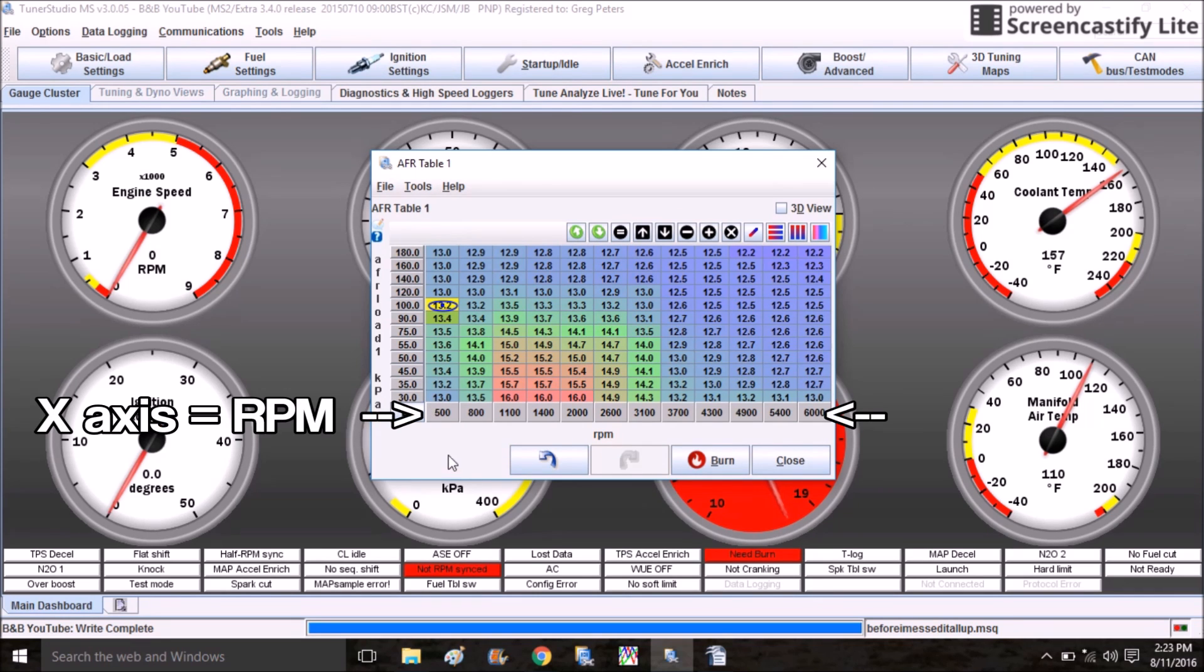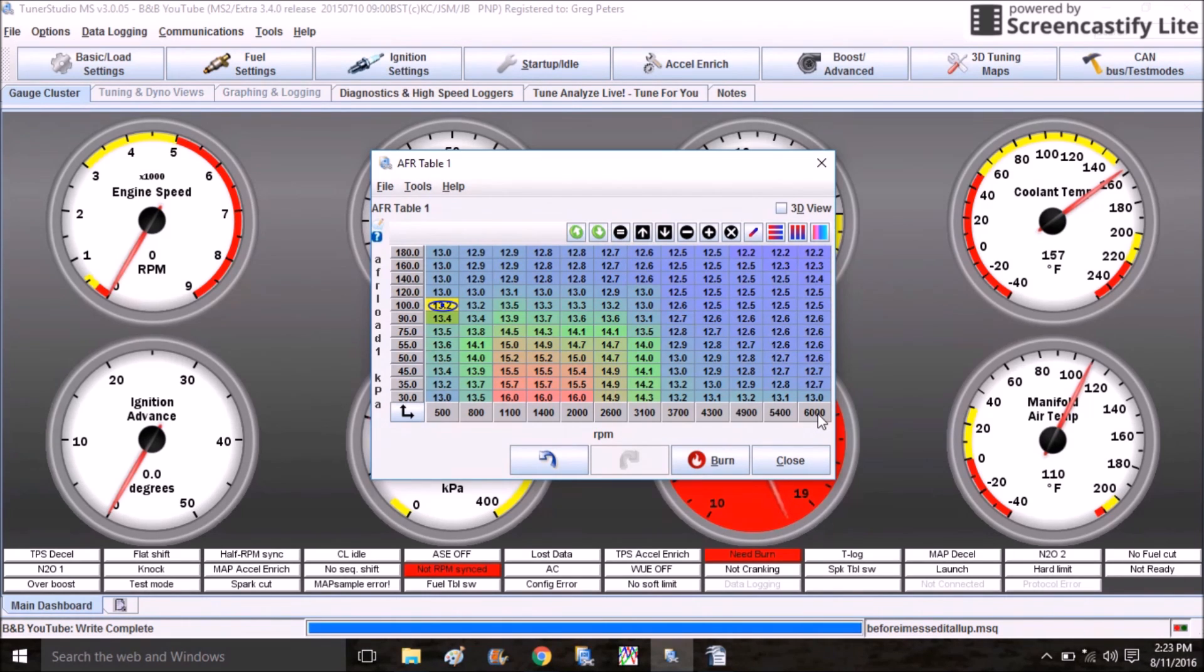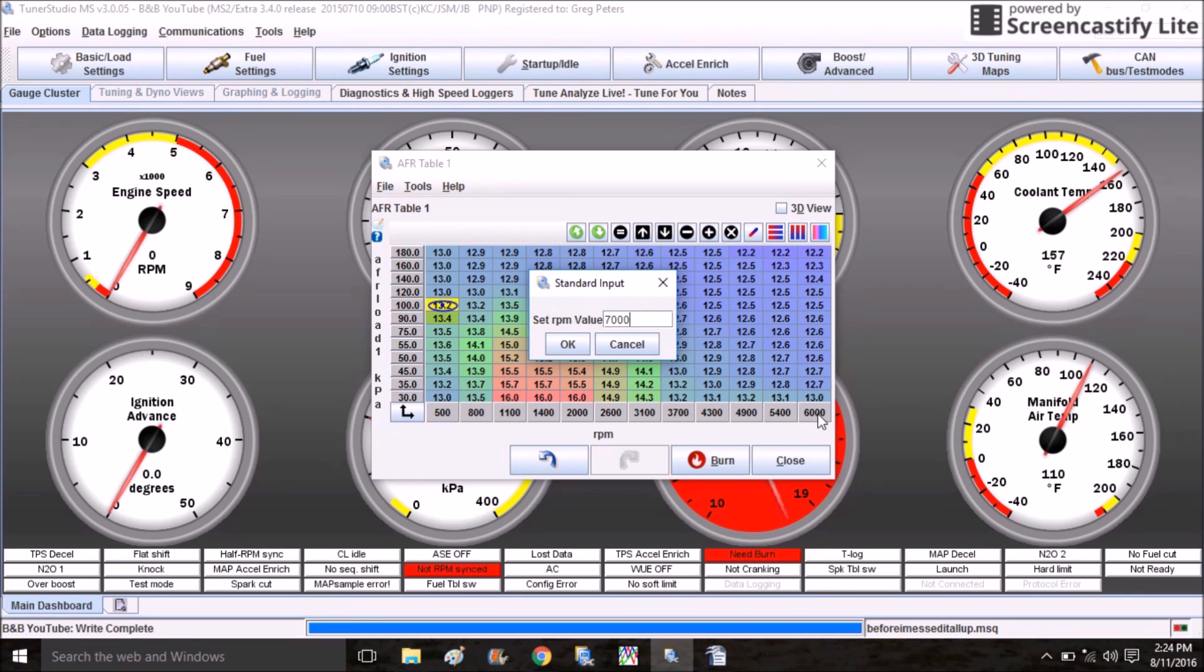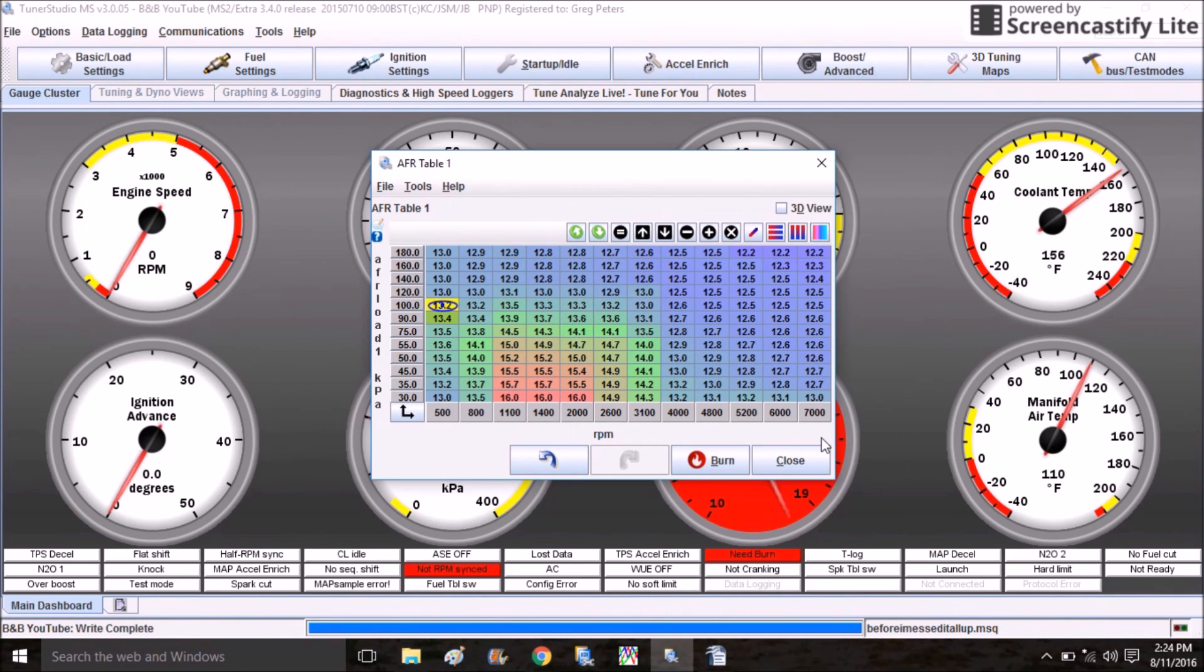You want to make sure you go from 30 or so up, just above what boost you're going to be running. On the x-axis you have RPM and you're probably going to have to rescale that as well. On mine they only brought it up to 6000 RPM where my redline is 7000, so I'm going to go ahead and set this to 7000 and then scale down appropriately.